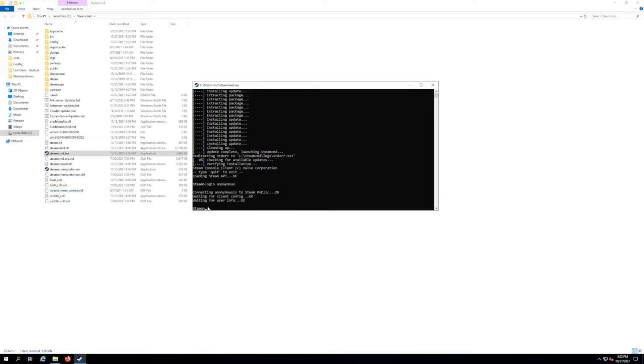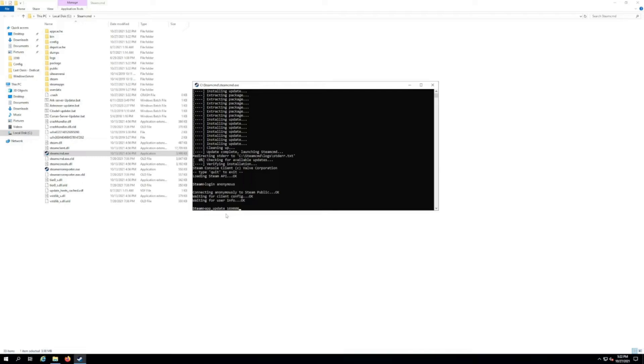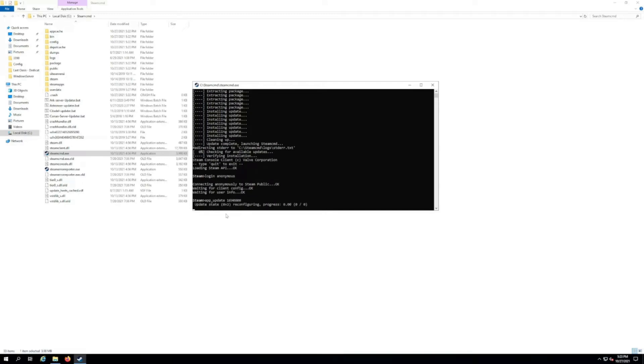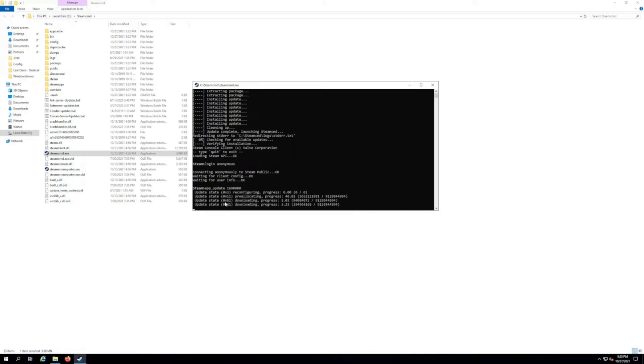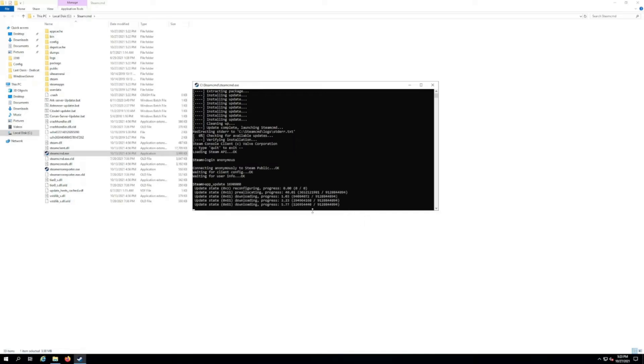Now it's going to stop you at a prompt like this. Now what we want to type in is app underscore update space, and then the ID for this dedicated server is 1690800. Then we want to hit enter. That's gonna download the files for the dedicated server. It may take a little bit depending on your connection speed and everything else going on, but we'll speed things up here for you.